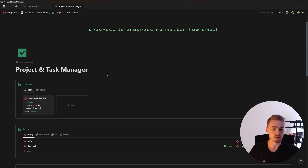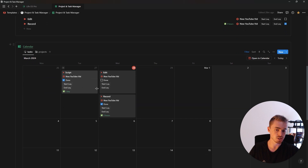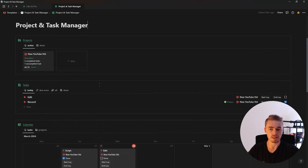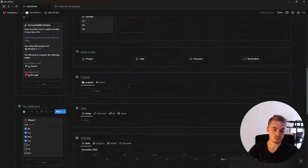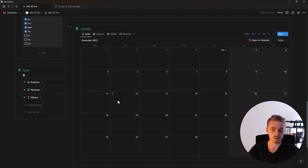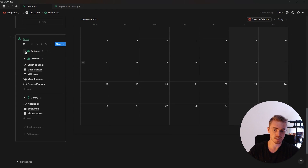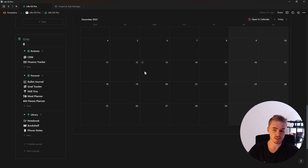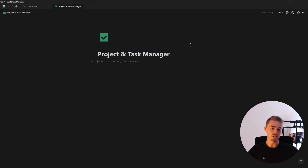If you want to save time building this project and task management system yourself, the link to this template will be in the description, along with the LifeOS dashboard which already has this system built in, as well as a bunch of other templates and features. With that out of the way, let's get started.